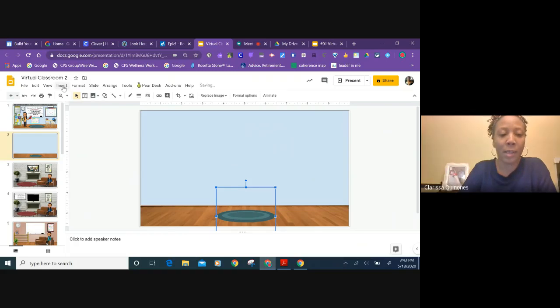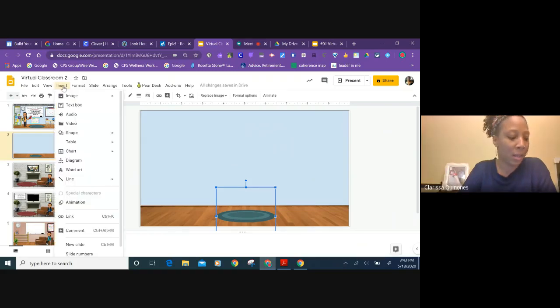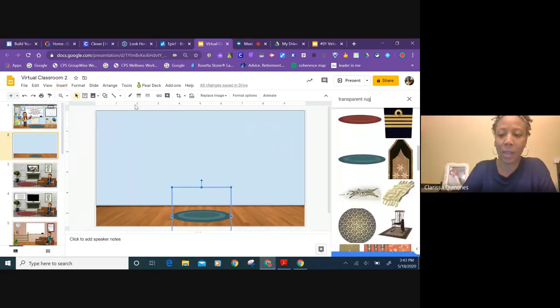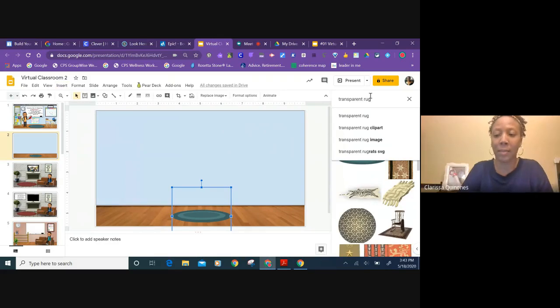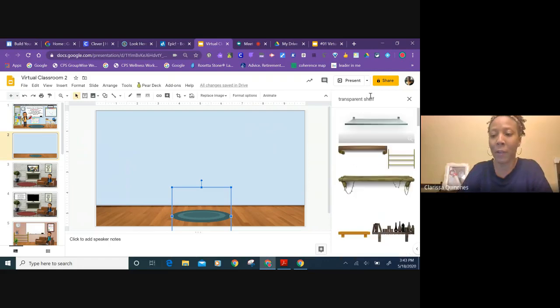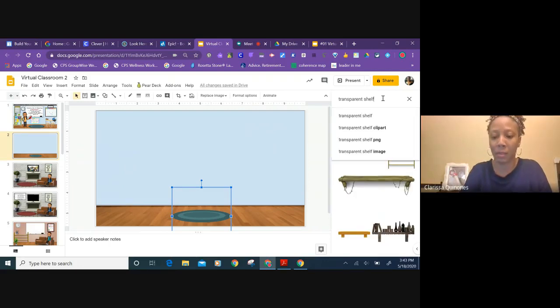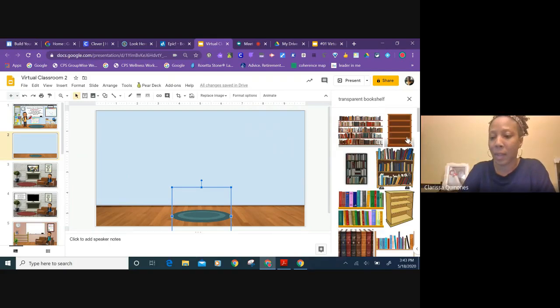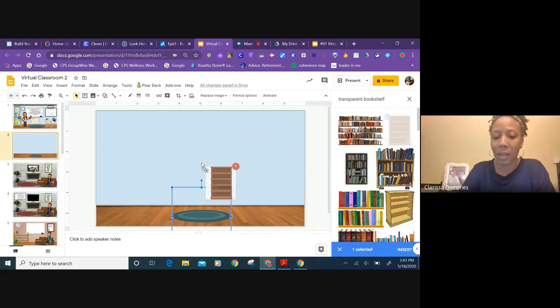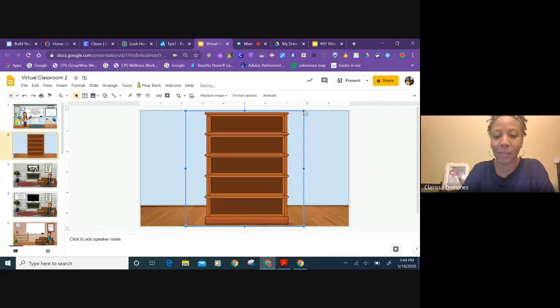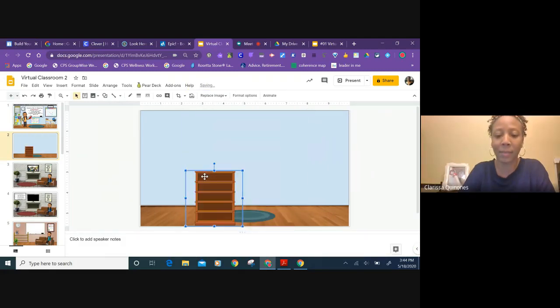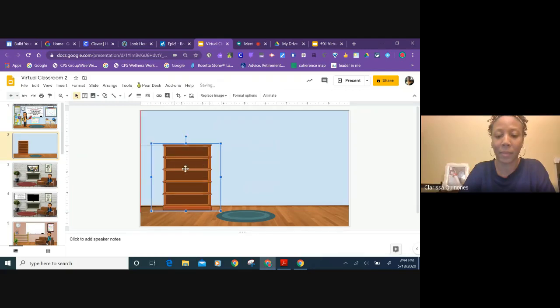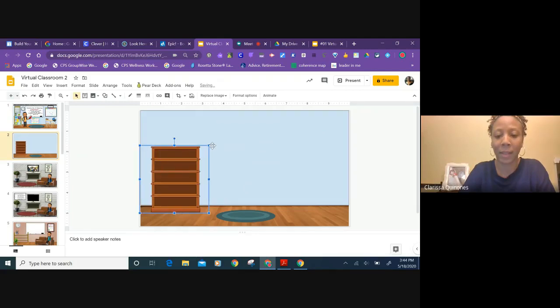Then if I wanted to add a shelf, I can do the same thing and just type in transparent shelf or bookshelf. Insert it and resize it just like that.